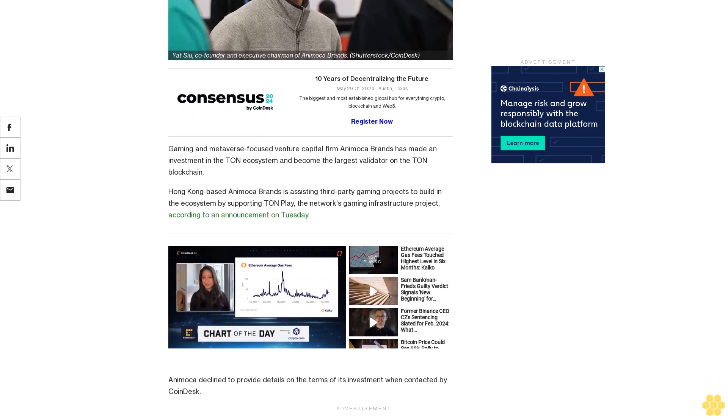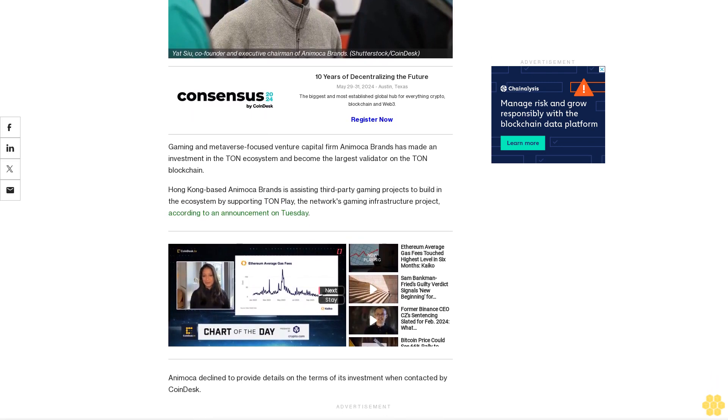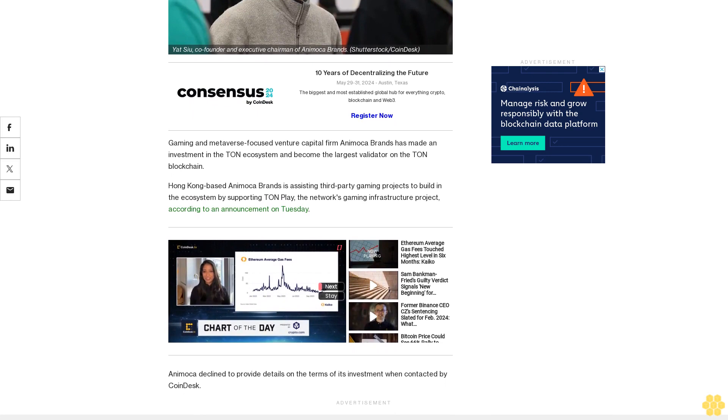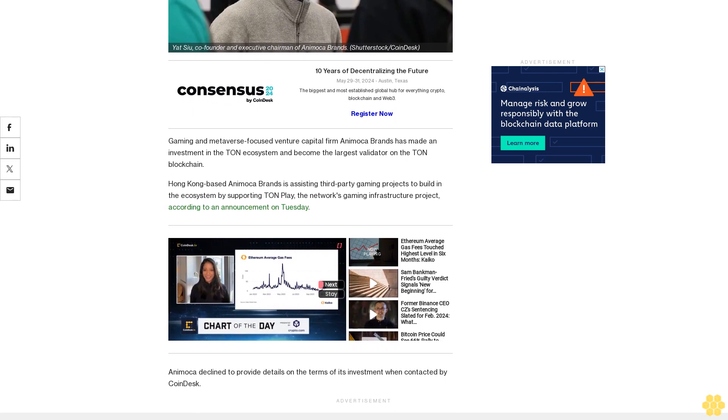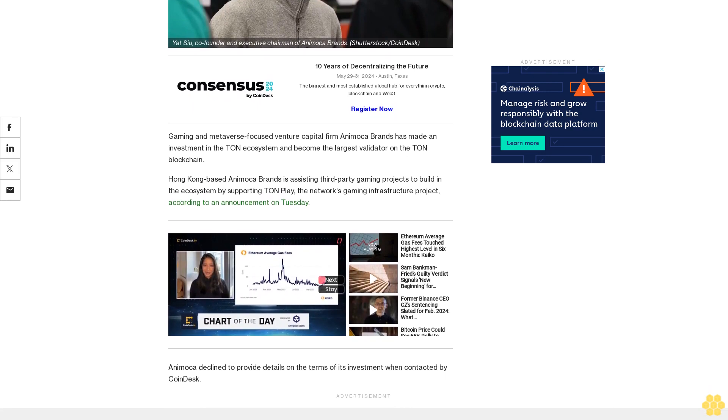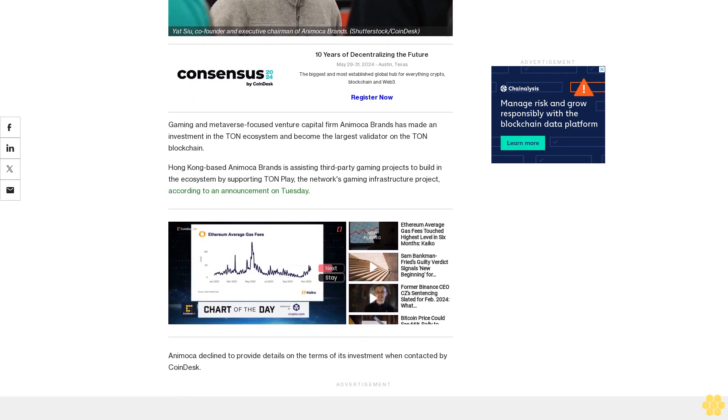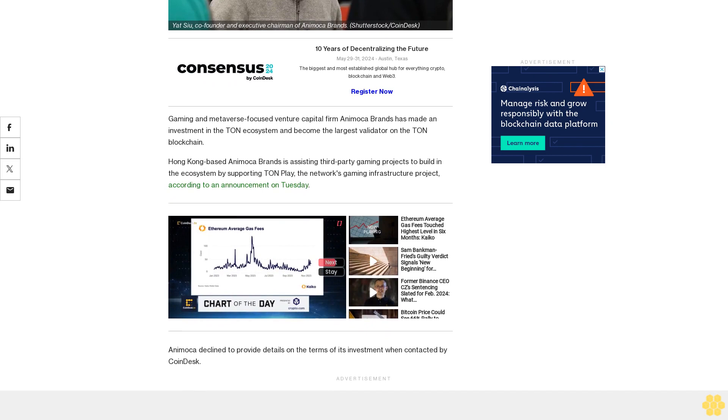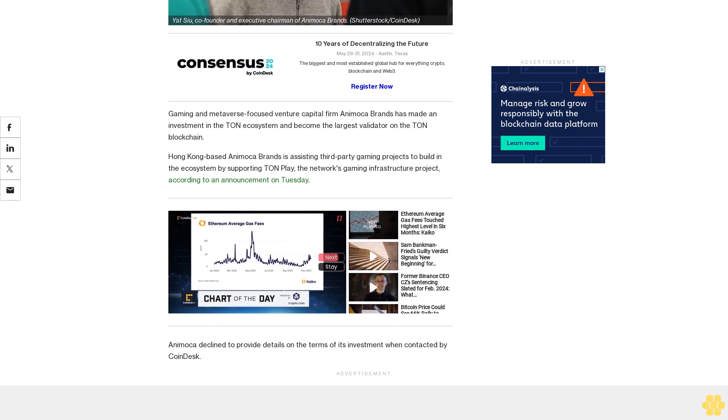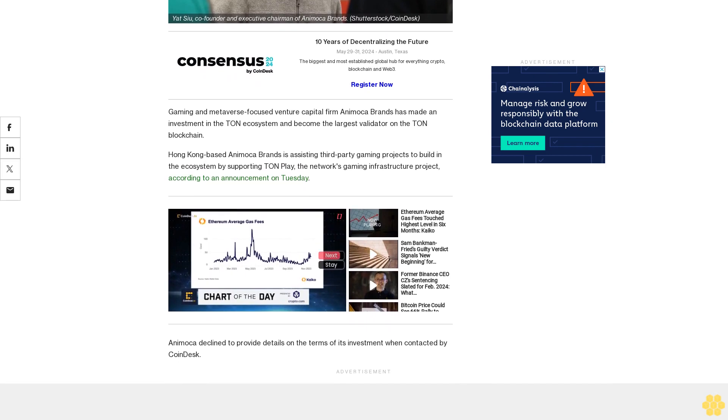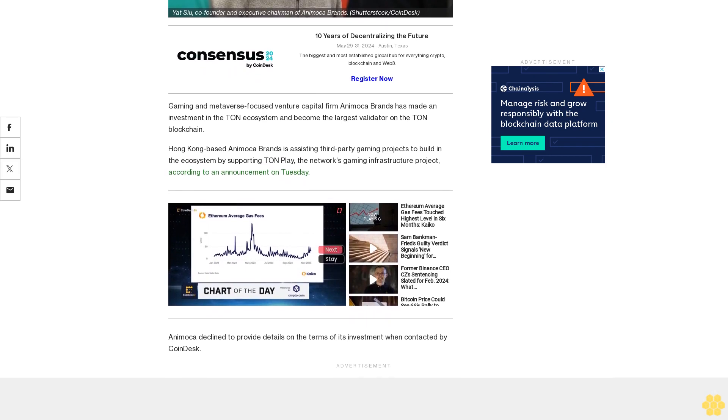Tun received the endorsement of Telegram as its blockchain of choice for Web3-related developments in September, giving potential Tun-based projects a prospective target audience of the messaging app's 800 million users.